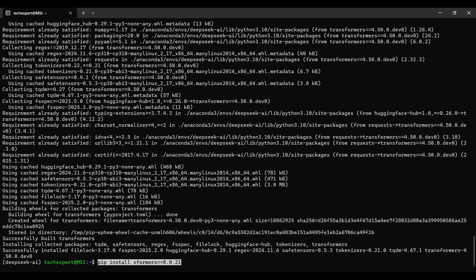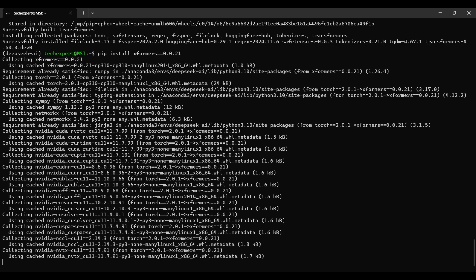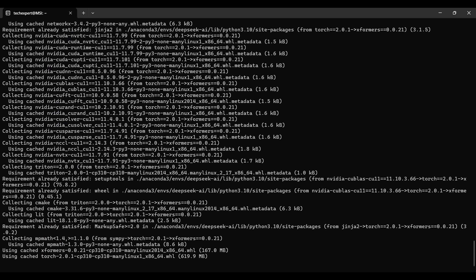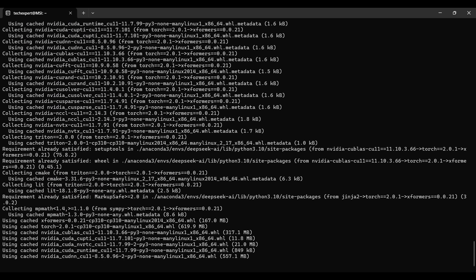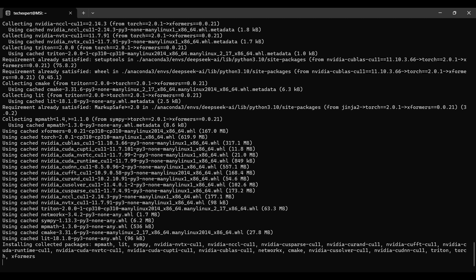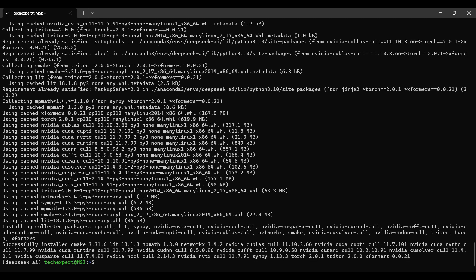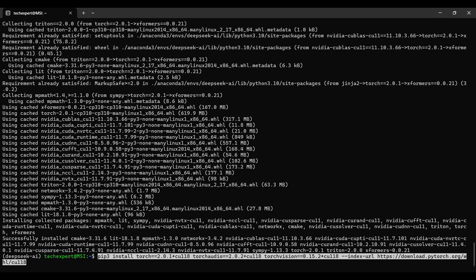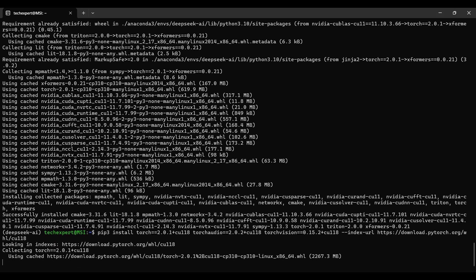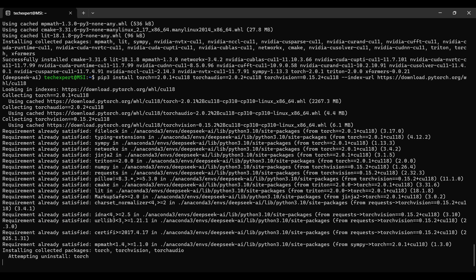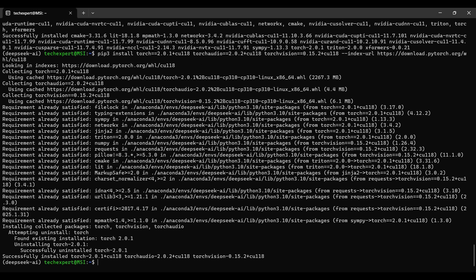Now, we install the Transformers packages enabling us to use the model. This will take a few minutes to complete. We need to install the Torch set of libraries. Be sure to include the versions as listed. They have been tested as compatible with each other.